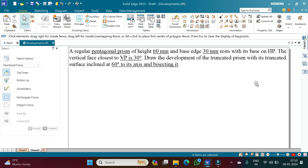Hi guys, welcome to my YouTube channel for learning a subject called computer-aided engineering drawing. In this session we solve a problem on the development of a lateral surface with an example.